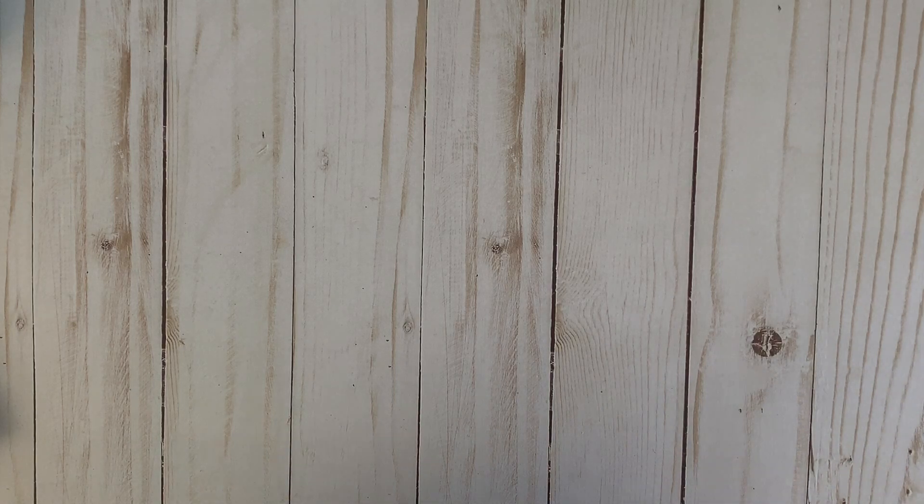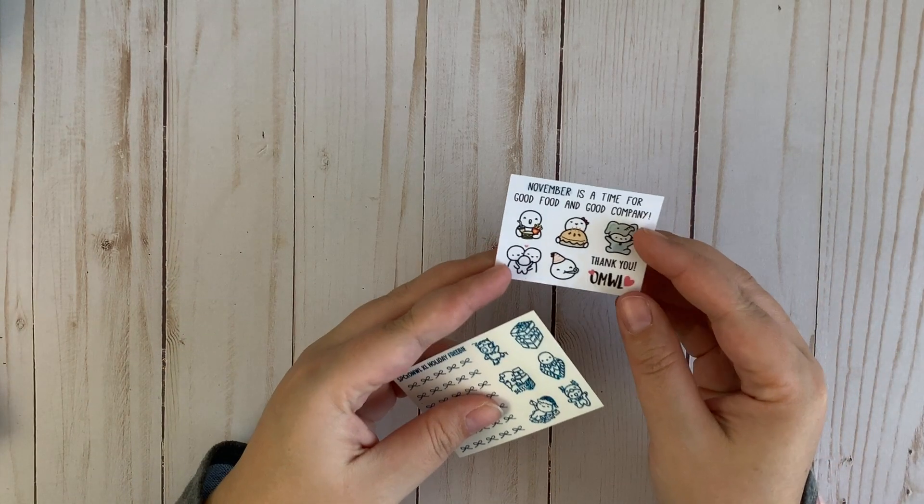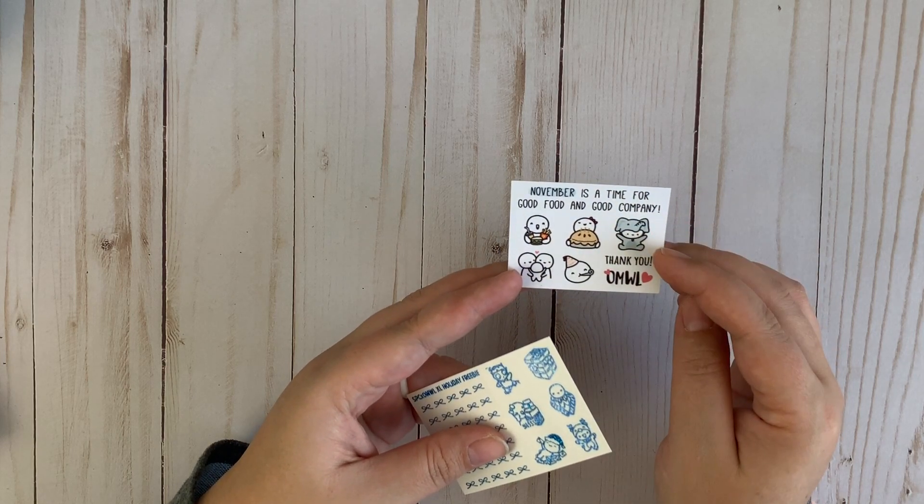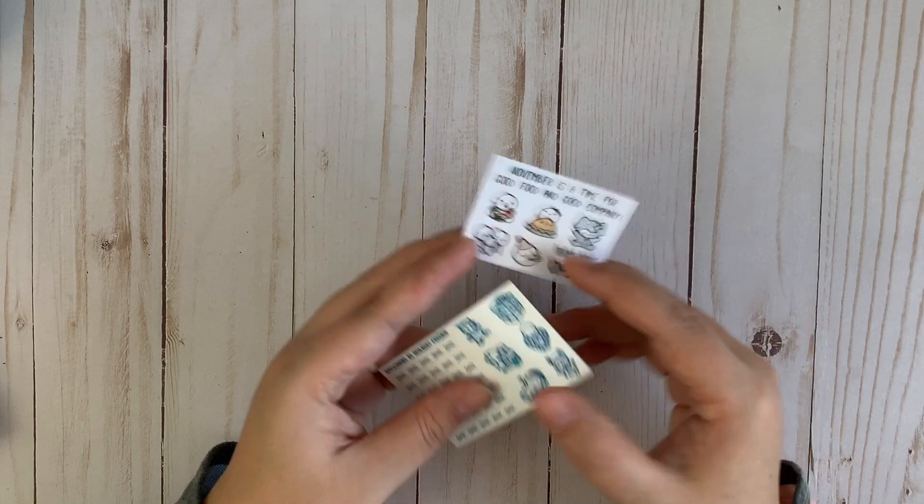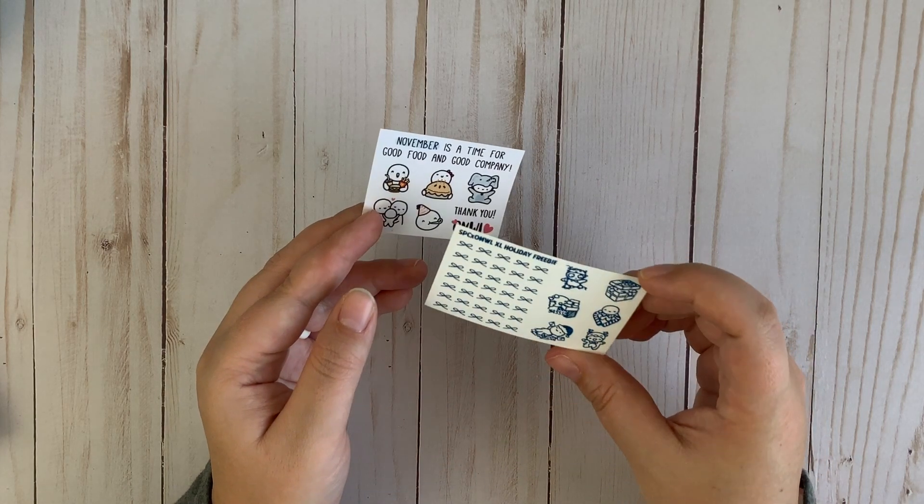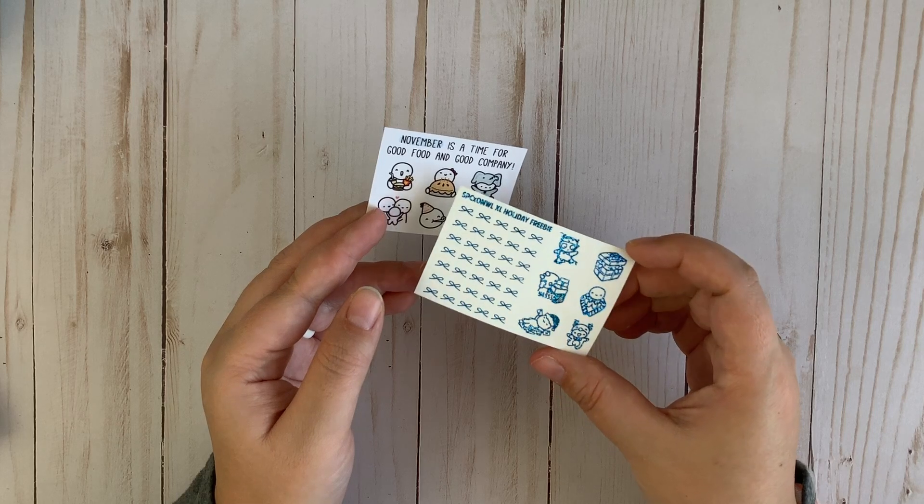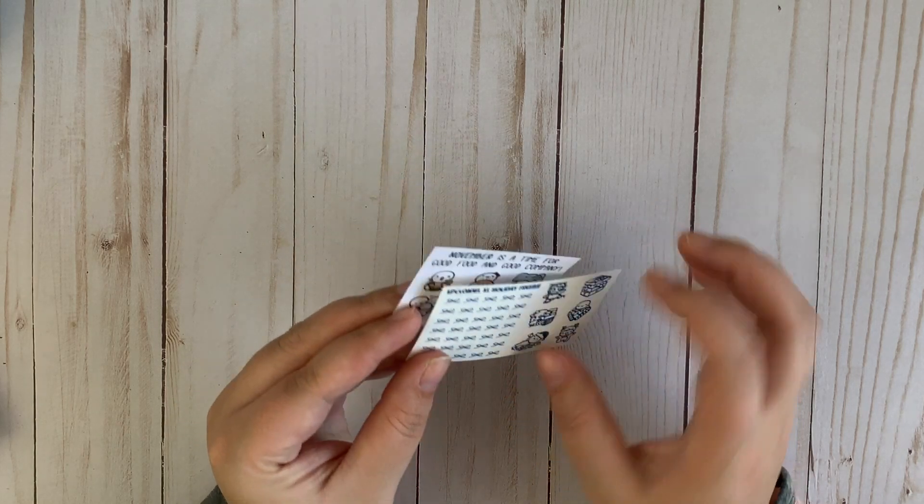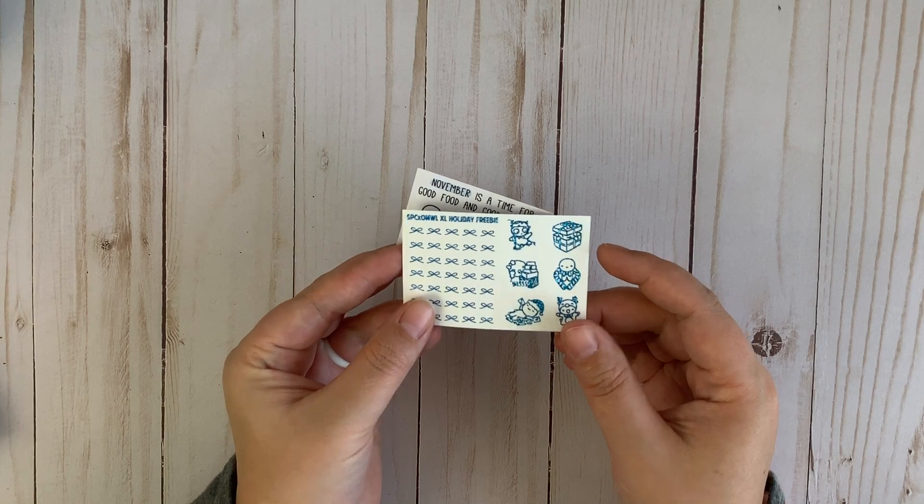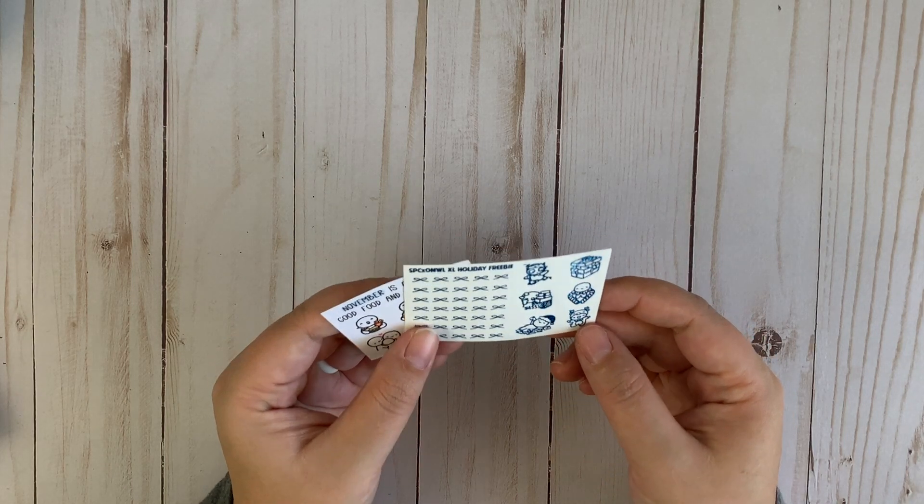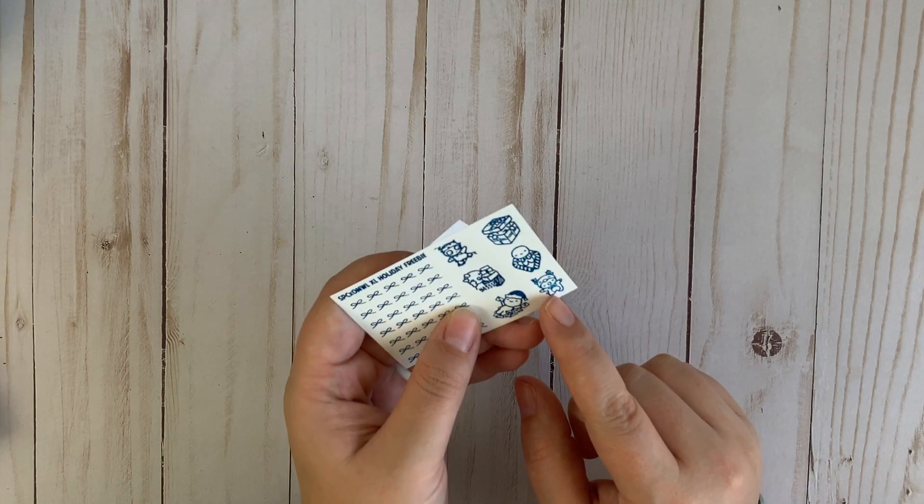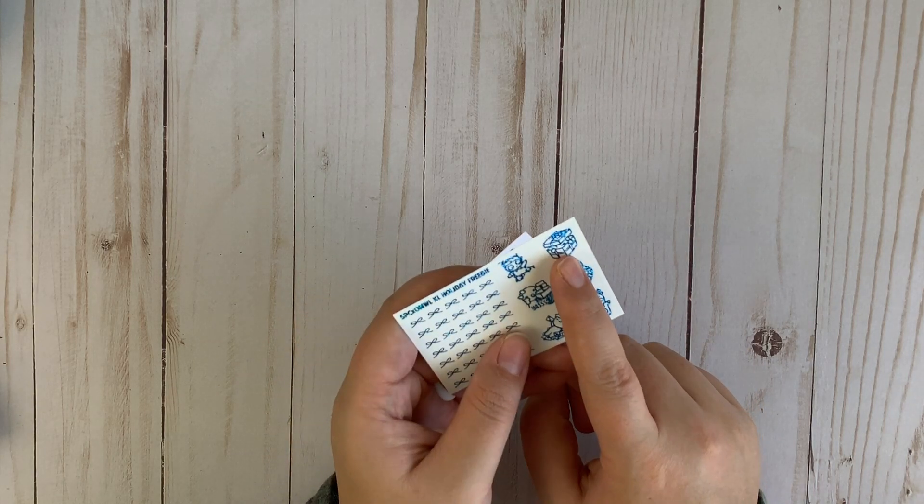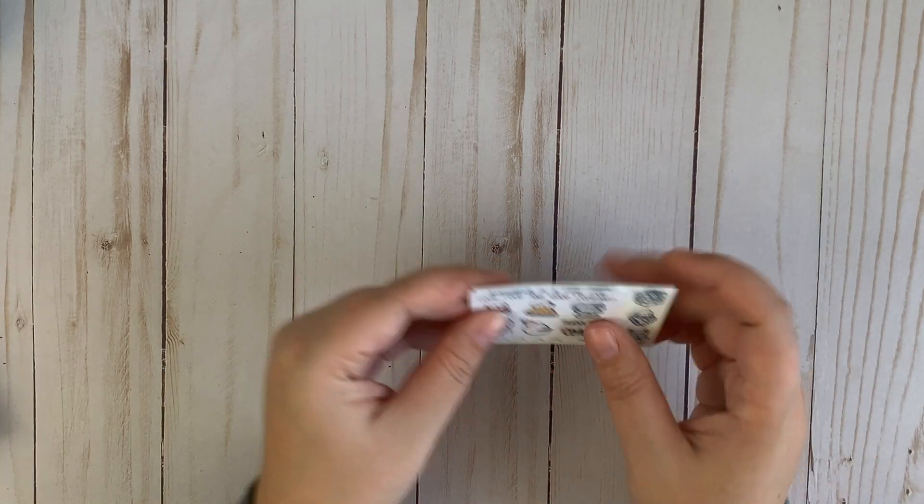And I got a couple freebies as well. There's the November is a time for good food and good company with a couple little cute munchkins there. And then these are super pretty, a blue glittery foiling sticker with some little munchkins and then some little washi strips, just fun decorative stickers there. My favorite is probably this little reindeer guy. I just think that's adorable and the little present one is super cute.